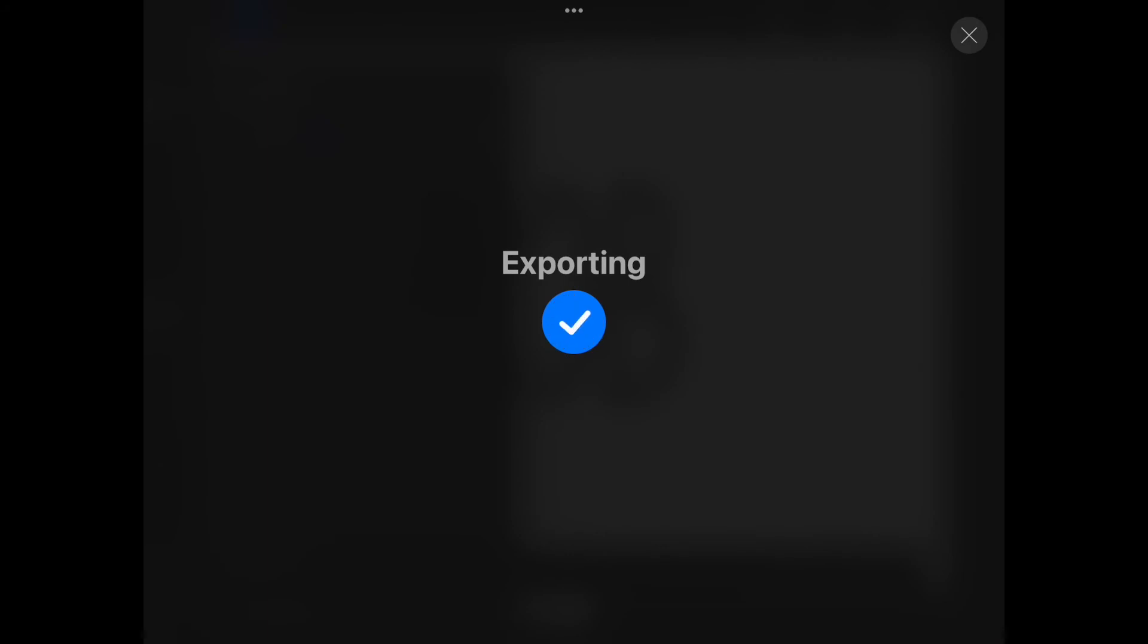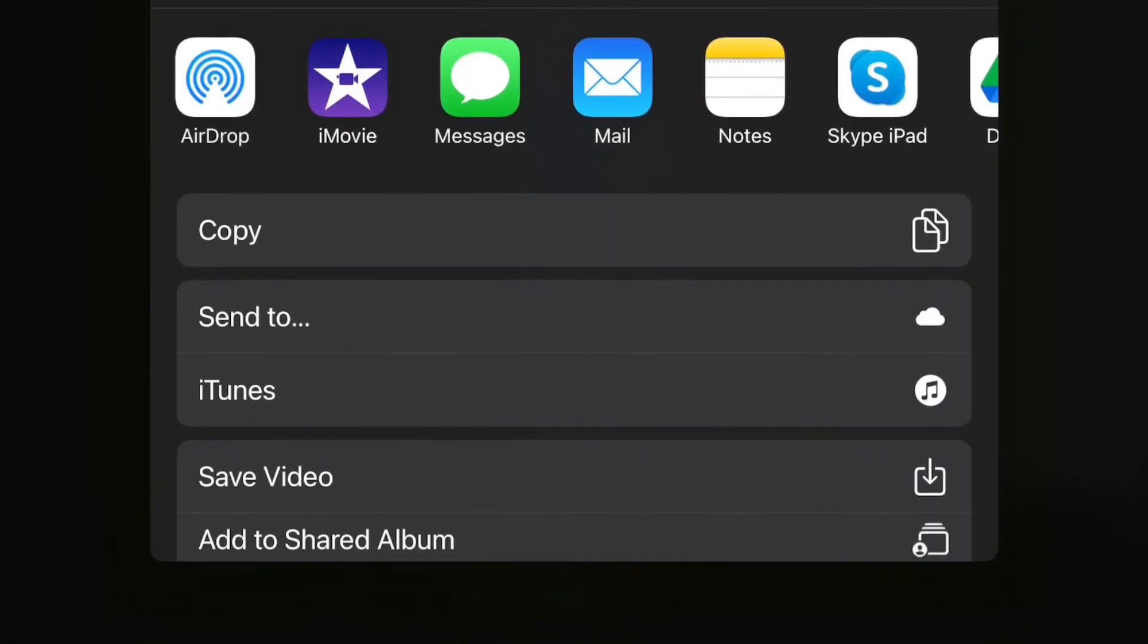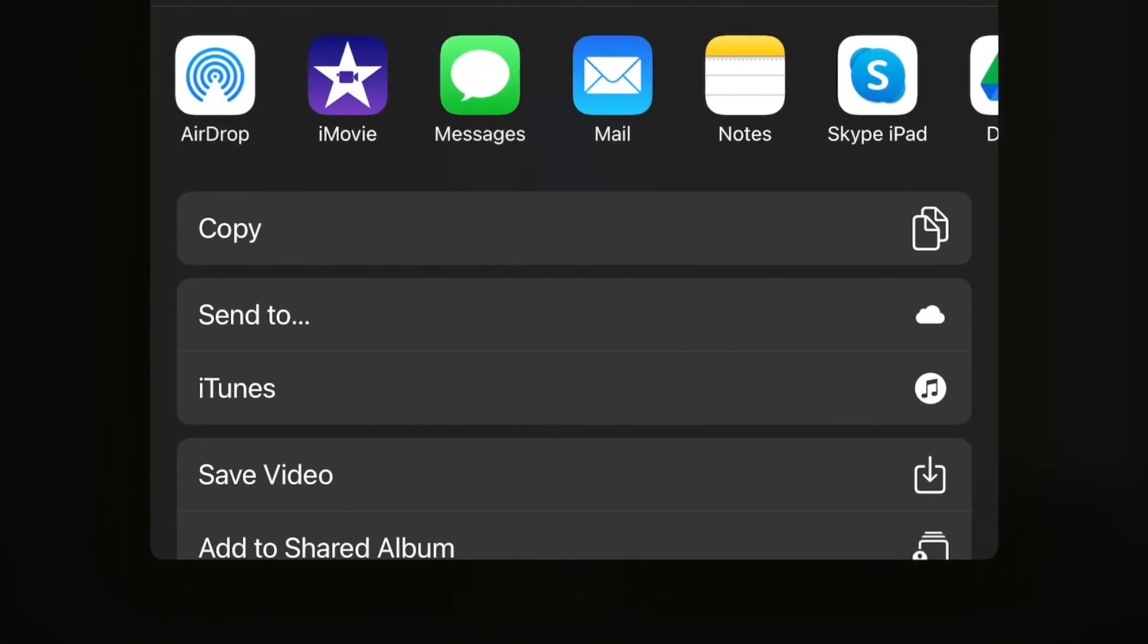It will export and then a window will open. You can select save the video if you scroll down but I'm going to airdrop mine to my laptop.